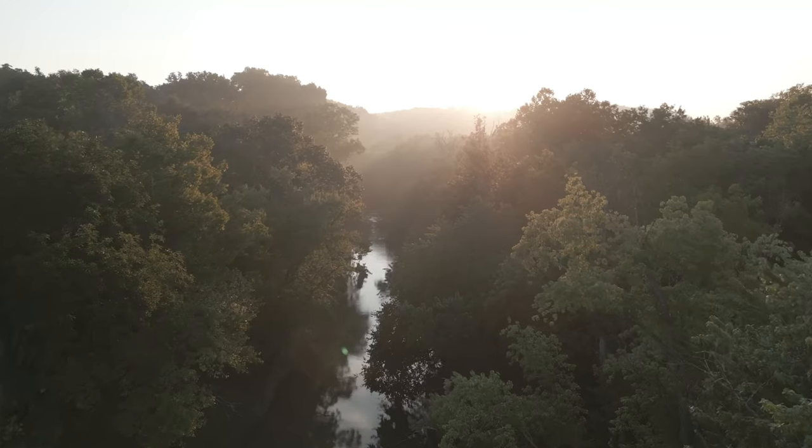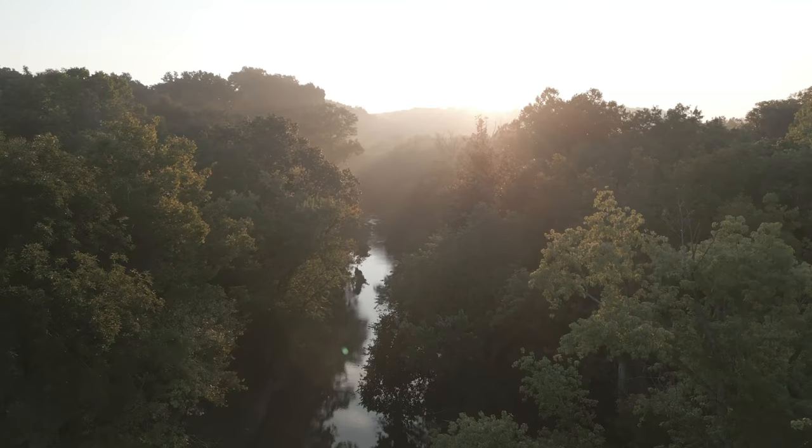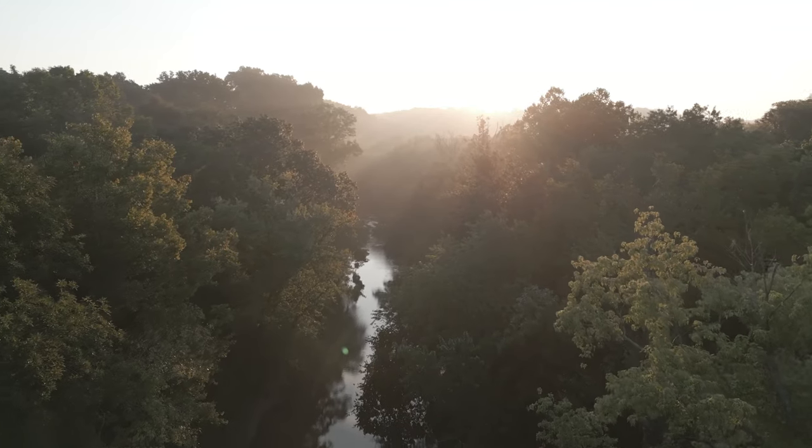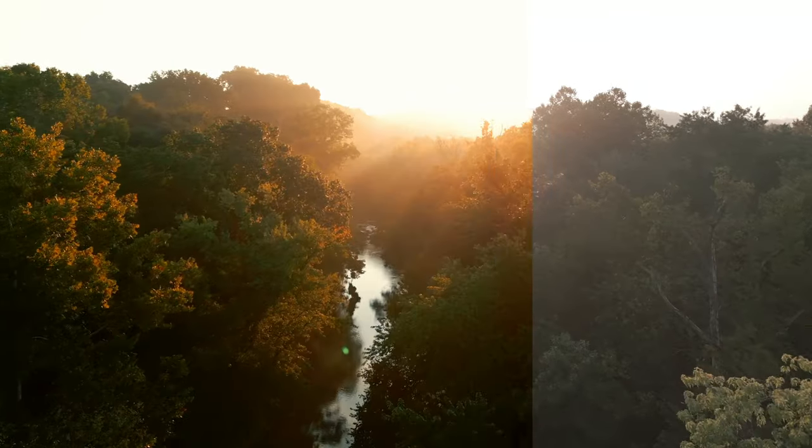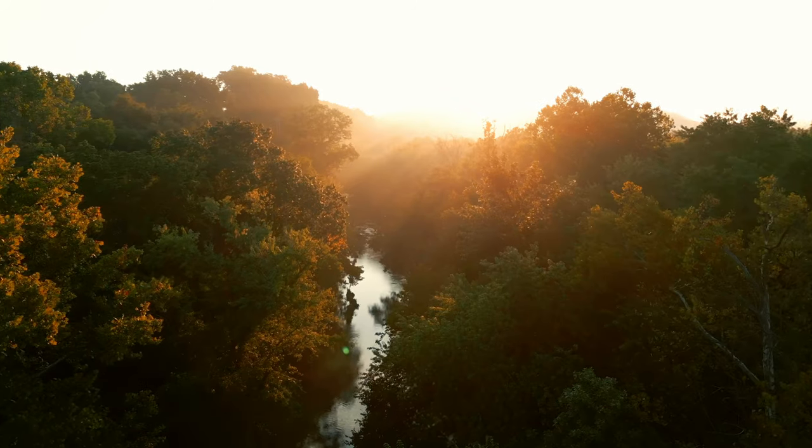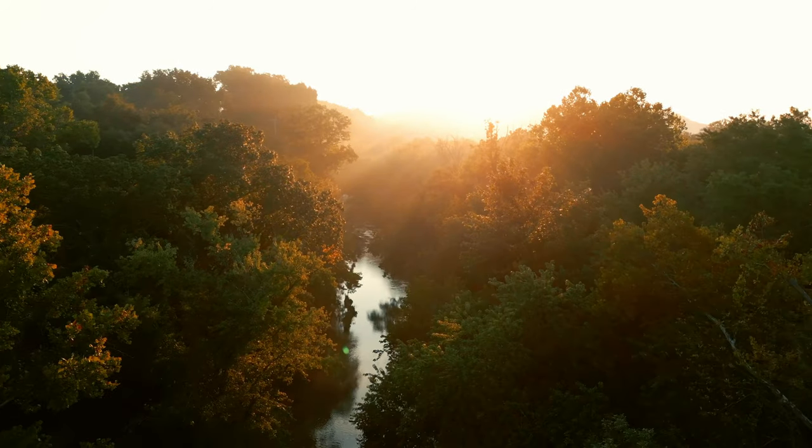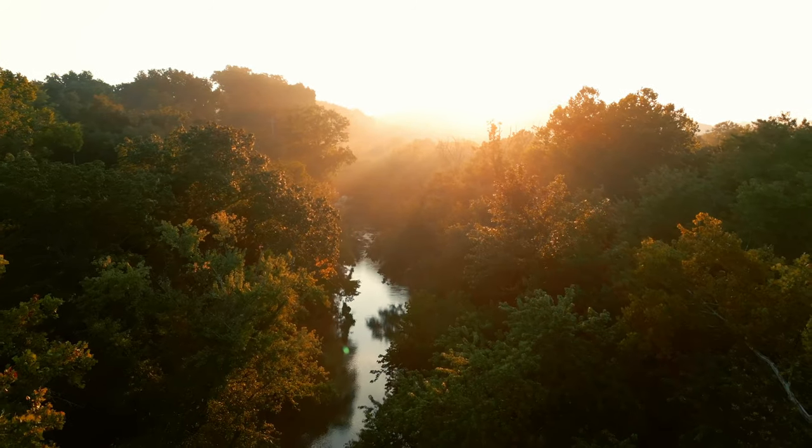Welcome back for another micro tutorial. Today's video is for anybody that's shooting log footage. That means you're a drone pilot, that means you're making YouTube videos, whatever it is where you feel like you need that extra dynamic range, this video is for you.